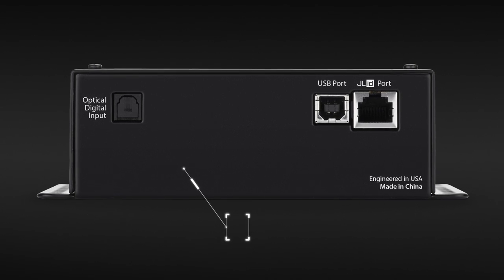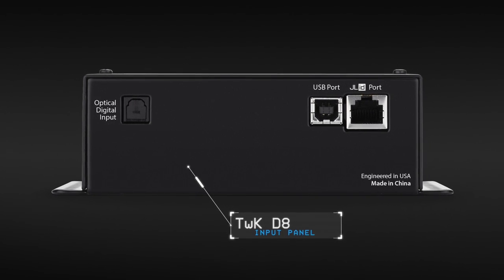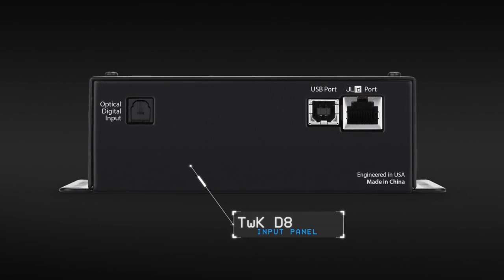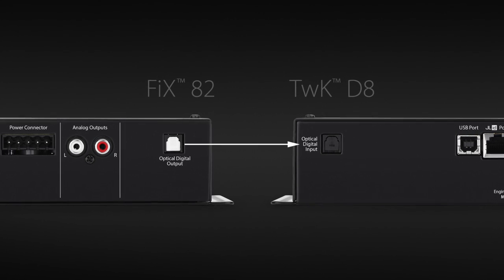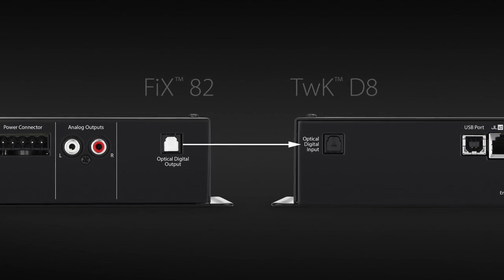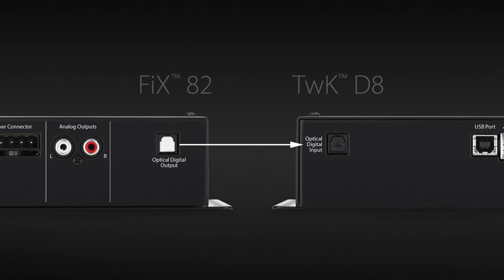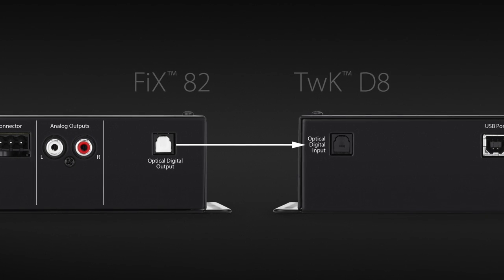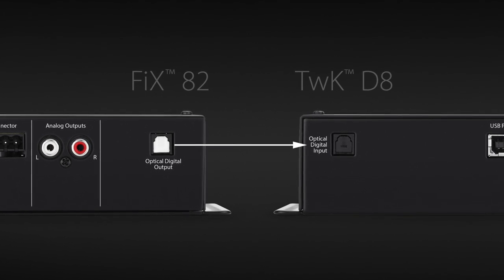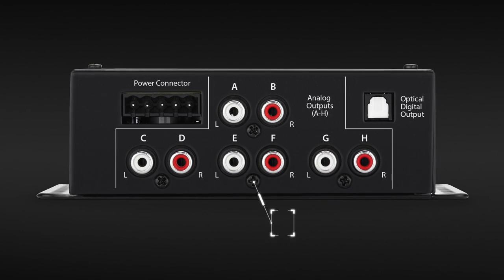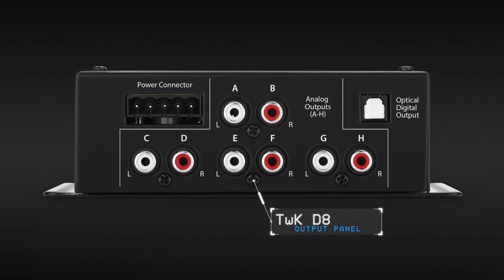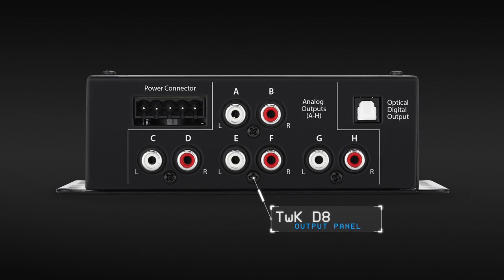The Tweak D8 has a two-channel digital input and eight analog outputs, making it the ideal partner to a Fix 82. Optical cable interconnection keeps things all digital between the two, preserving fidelity. Eight analog outputs go out to your amplifiers, giving you amazing tuning flexibility.